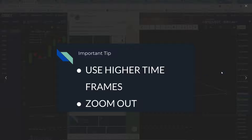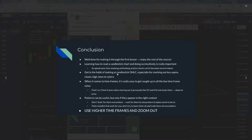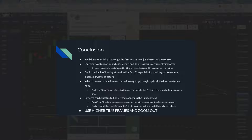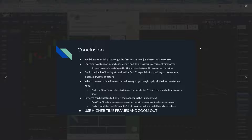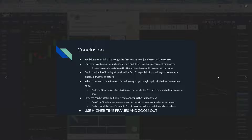Use higher time frames. Zoom out. The key is that patterns can be useful, but only if they appear in the right context. These patterns are important, but there are so many other things that go into it. Over time, the key is you guys just get started — draw some cup and handles, some triangles, and everything else will slowly fall into place. It's kind of like riding a bike: maybe you've got training wheels at first, but as soon as you really start to catch on, you're just off to the races.